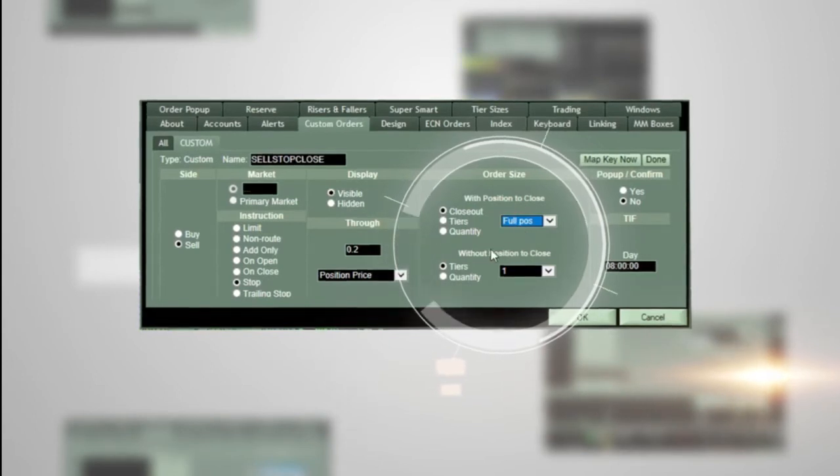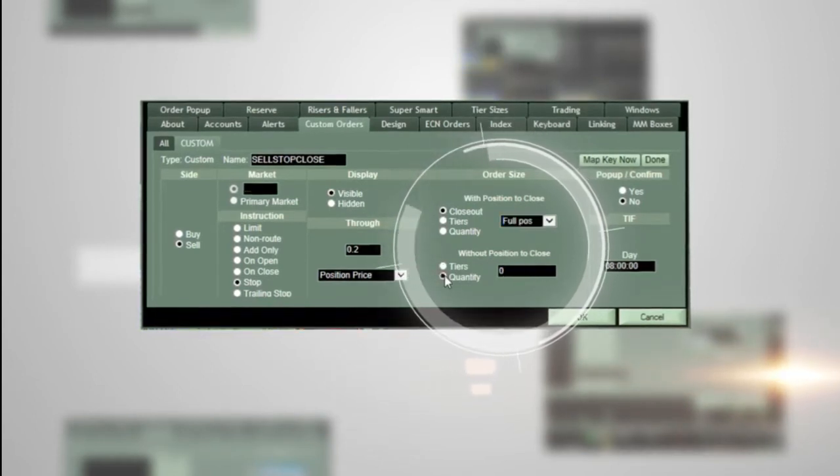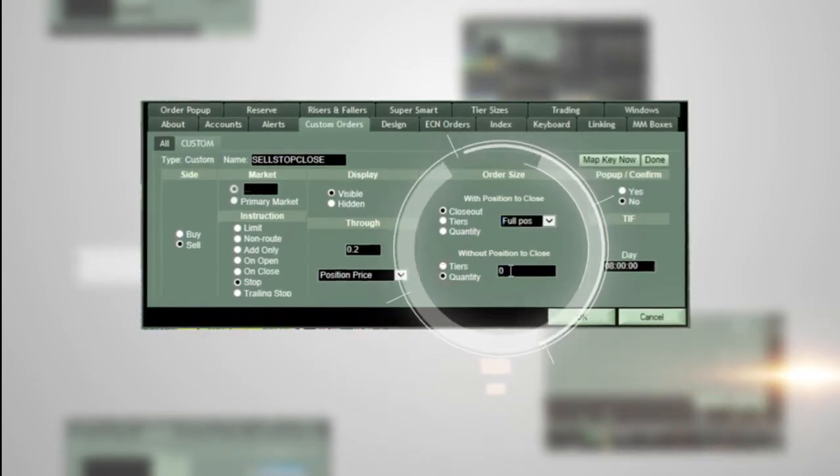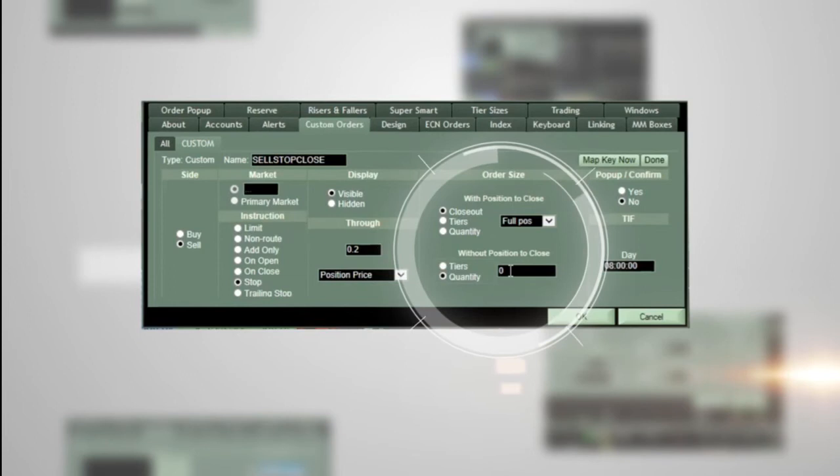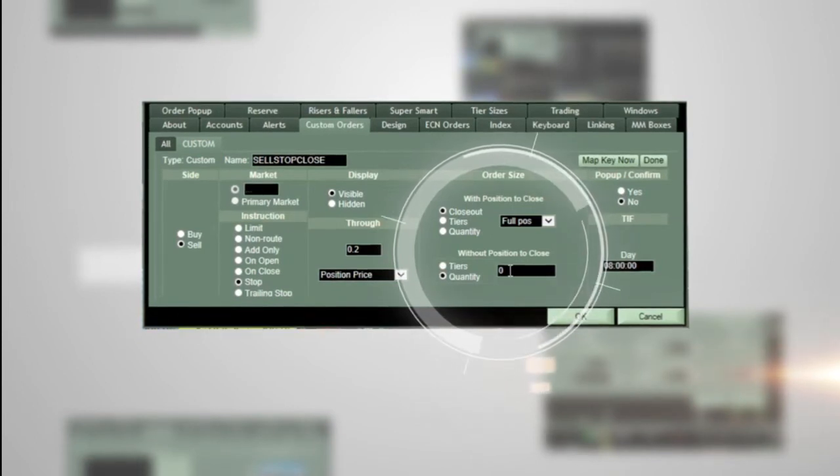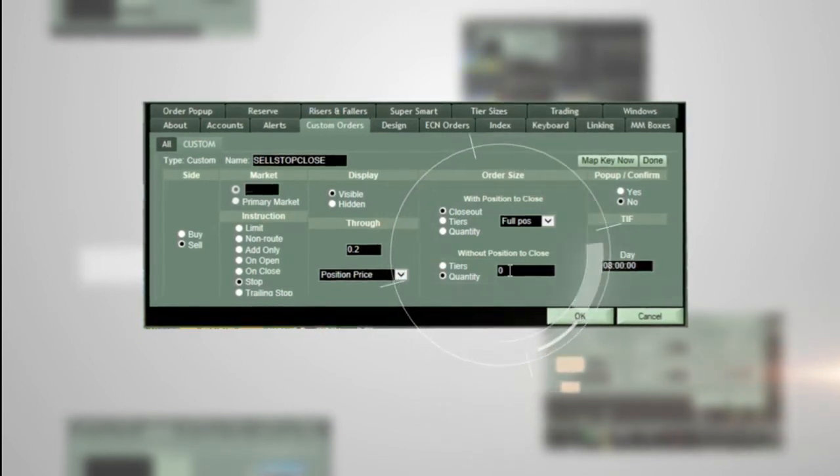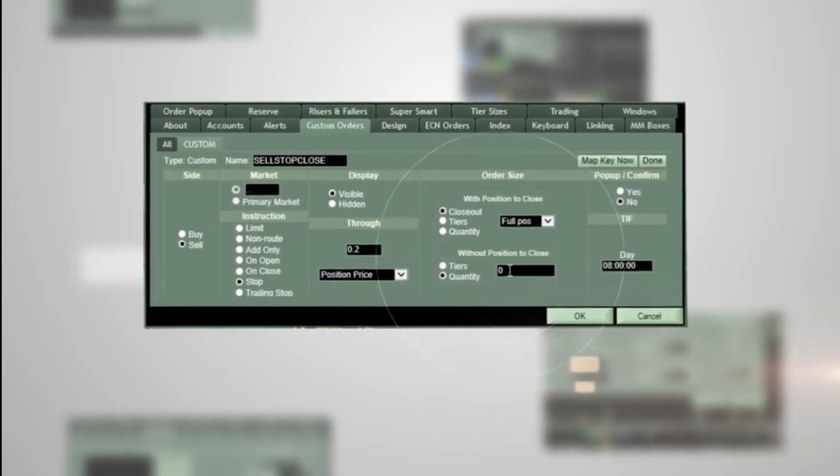In the 'Without Position to Close' section, choose quantity and zero. This means that if you enter a hotkey for a stock that you do not have a position in, the custom order will do nothing.